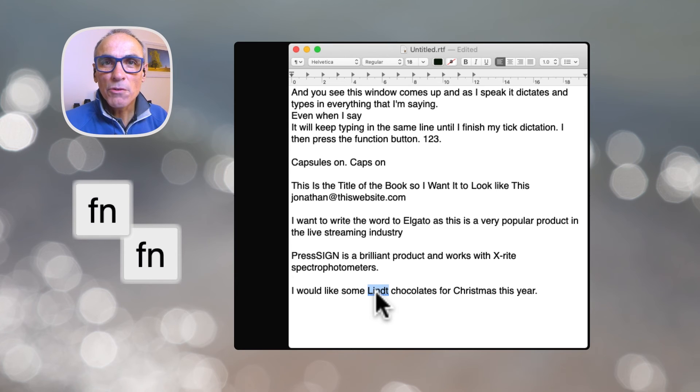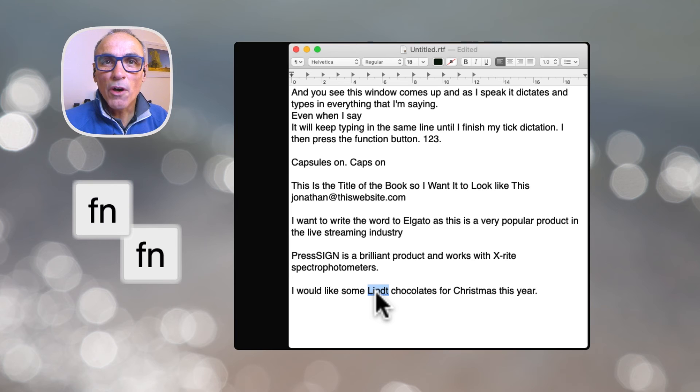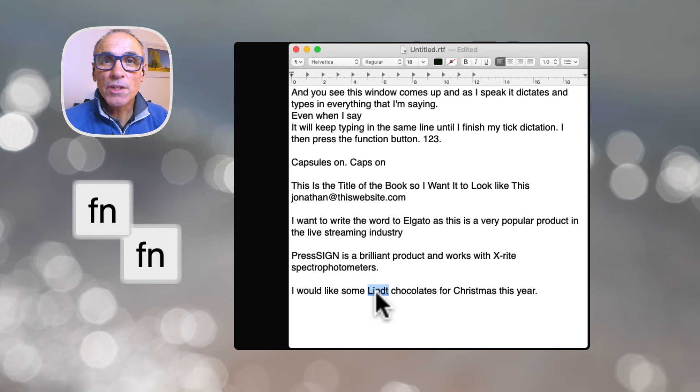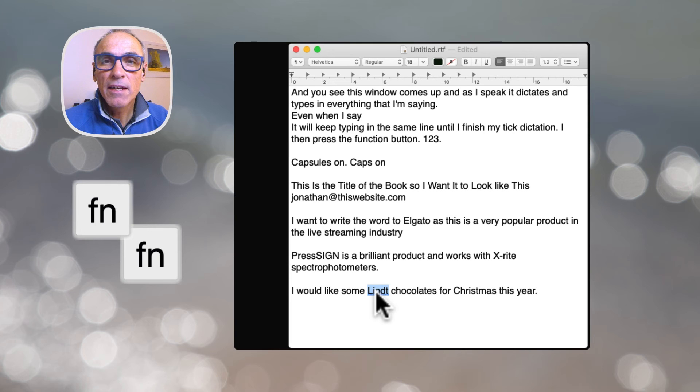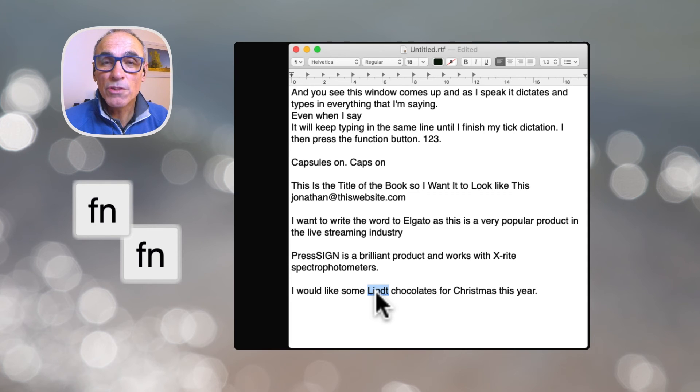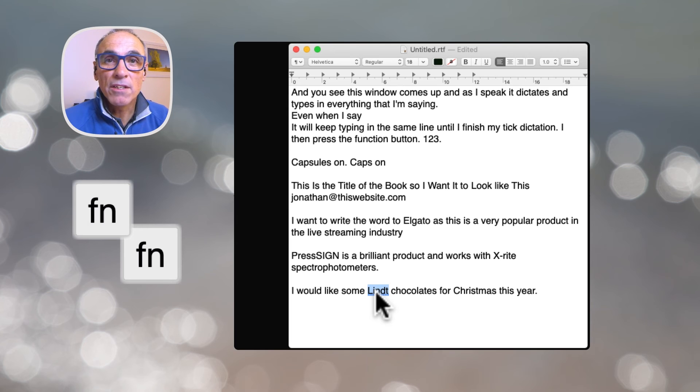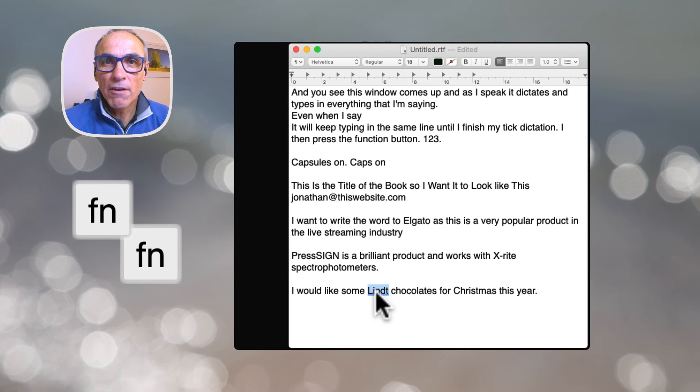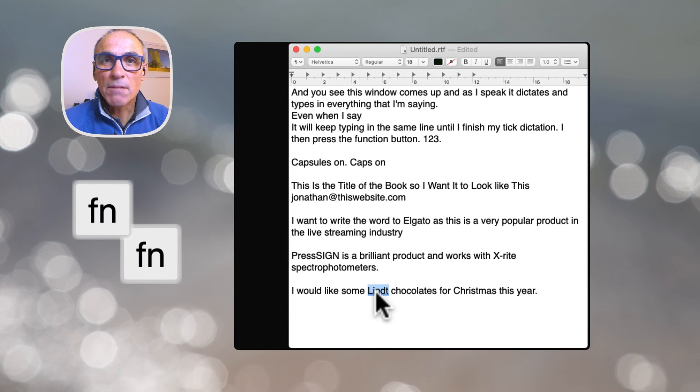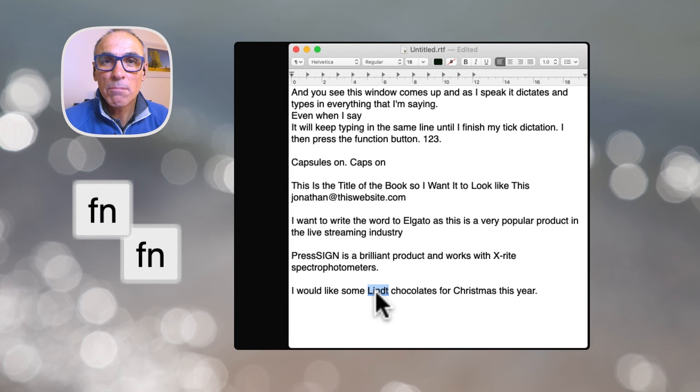So you can use the same controls on your iOS devices. So you can dictate on your iPhone or your iPad, and it uses the same punctuation controls that you use here, as well as things like new line, new paragraph, and that kind of thing.